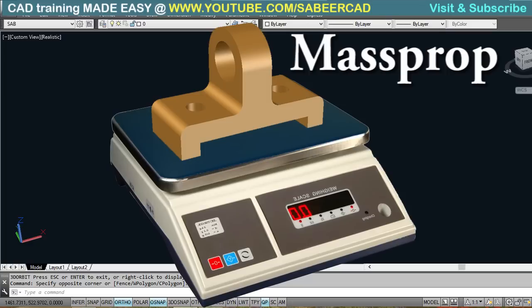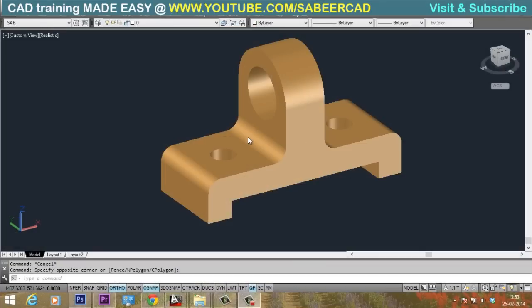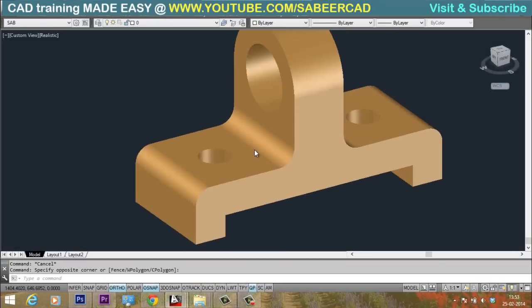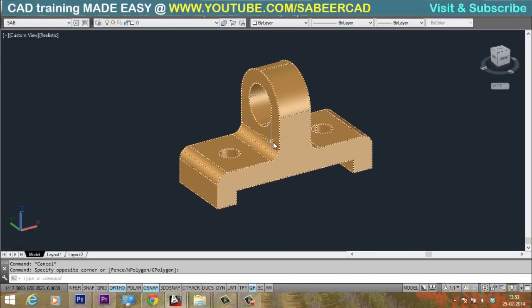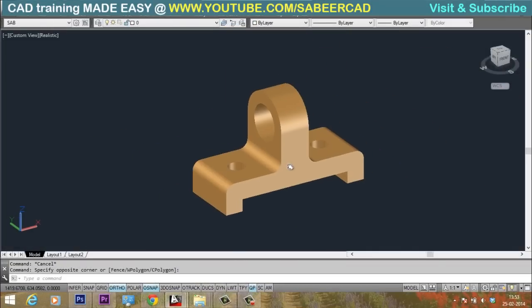This command will not only give us the information about the mass, but we will also get a number of relevant data with which you can perform mass property analysis on the 3D model. This is a finished mechanical model. I have used millimeter as the unit in this drawing.